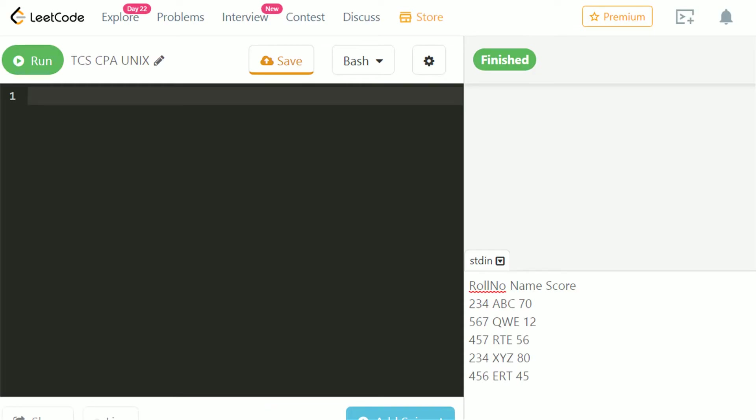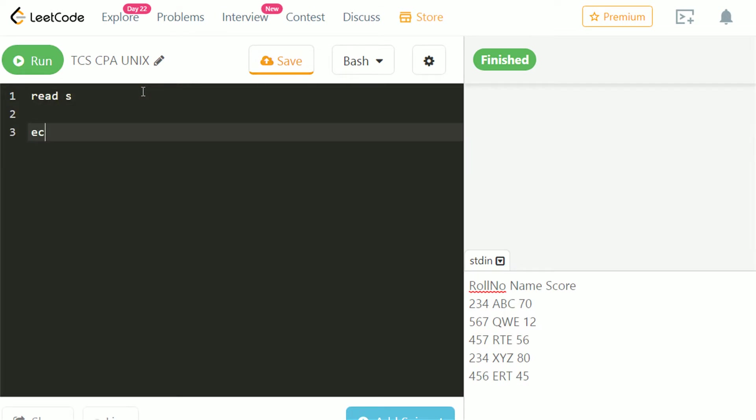Let's begin with the script. Here we have input. To take input in S, we will use read keyword. To print the result in output, echo is used.